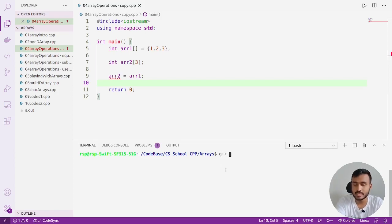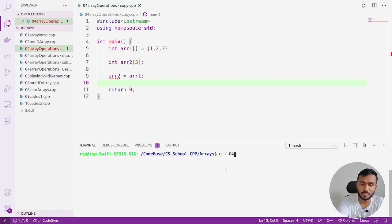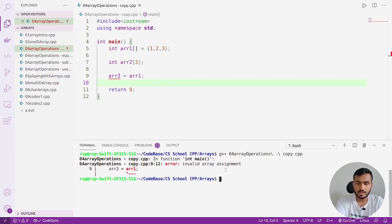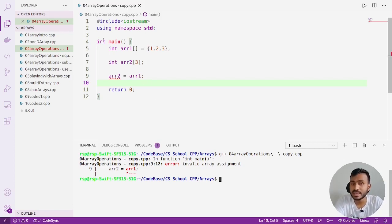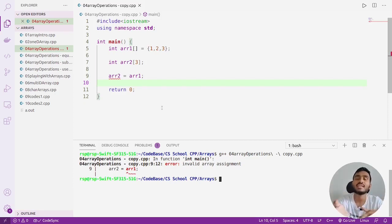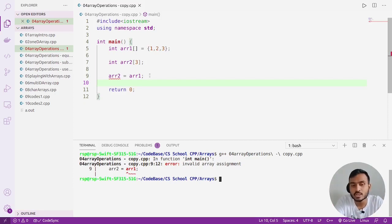Let me compile this code and see what the compiler says. I'll run g++ with my file name. You can see it says in function int main: invalid array assignment. So that basically means you cannot assign one array to another array — this operation is not valid.